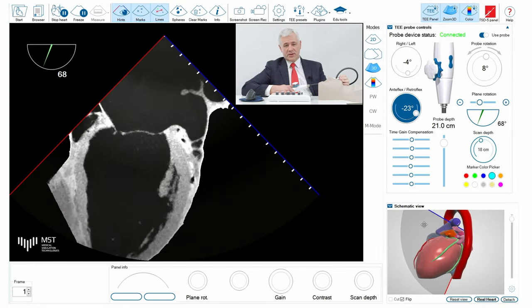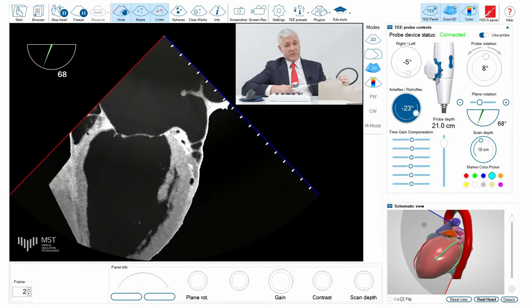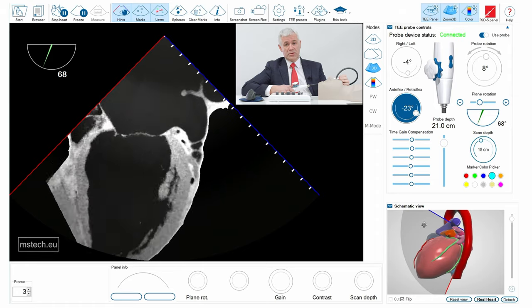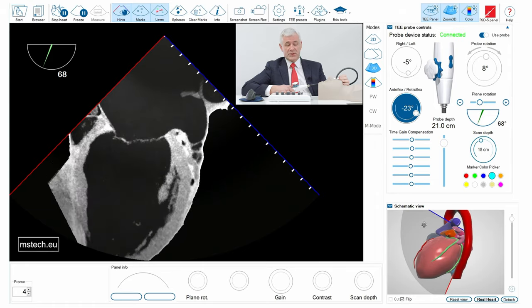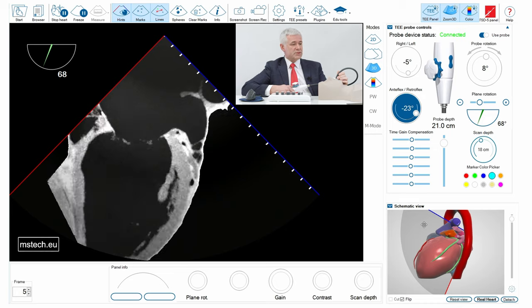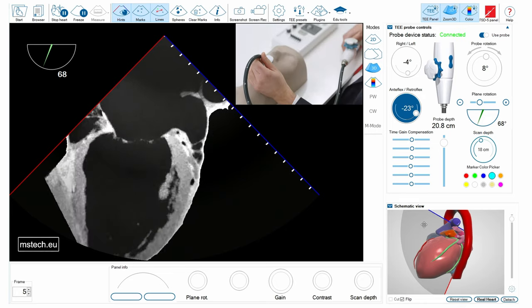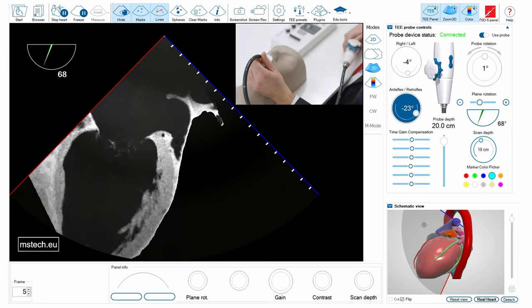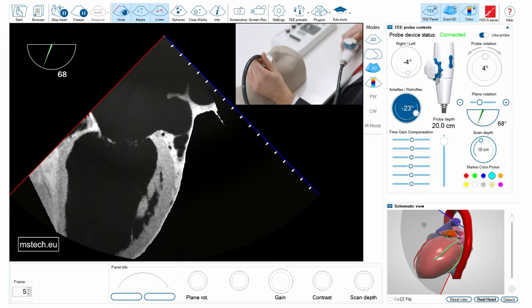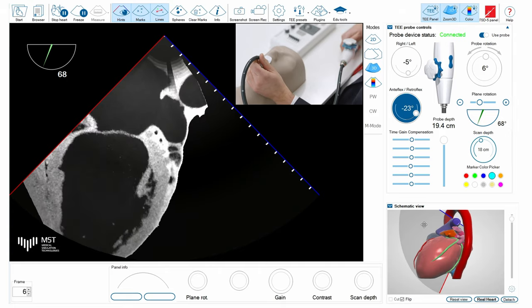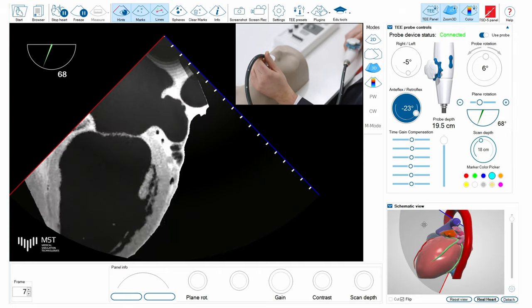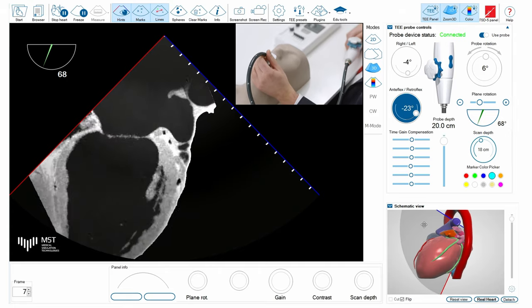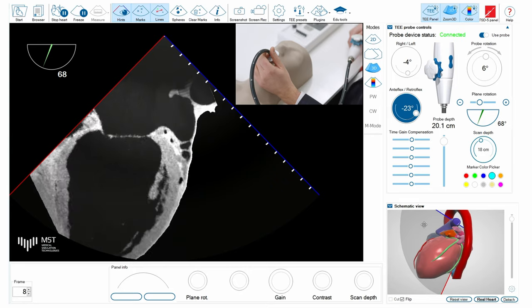Proper scanning of the left atrial appendage is very important to either confirm or exclude presence of thrombus or different devices in the left atrial appendage. Here we have an image of the left atrial appendage, usually acquired once you insert the probe to the mid-esophageal position.